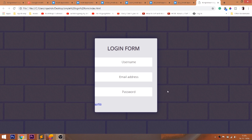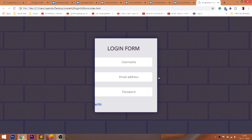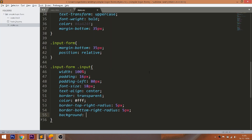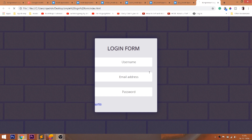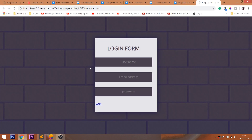Give the top-right and bottom-right border-radius. Inset box-shadow creates the shadow inside the input fields. Use the outline property to remove the blue border around the input fields.